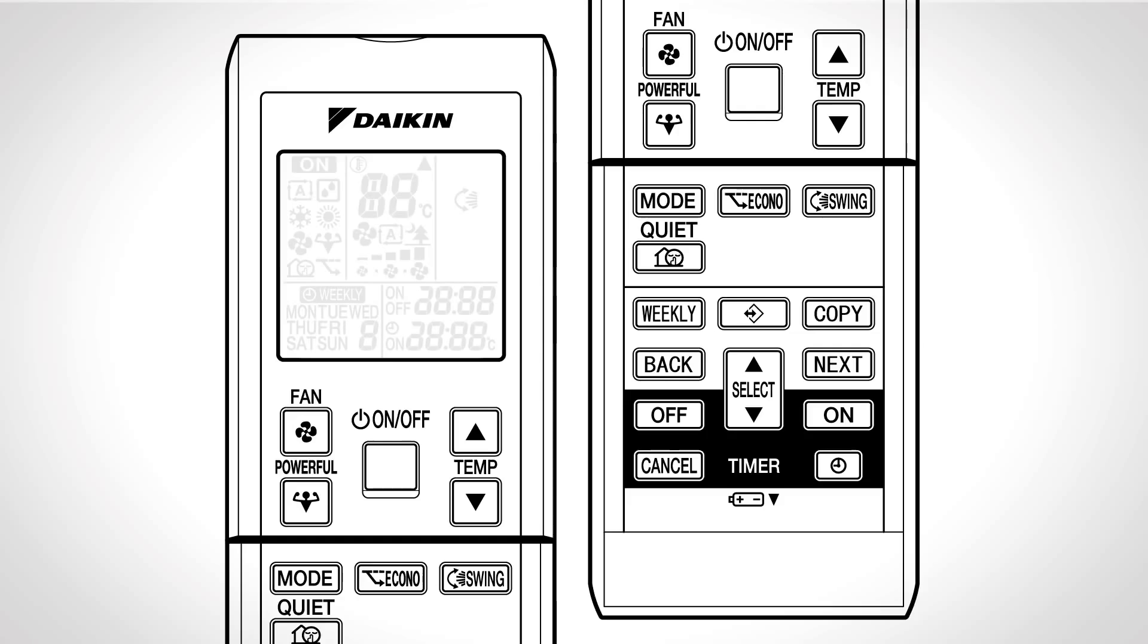Weekly timer operation. Up to four timer settings can be saved for each day of the week. Press this button followed by the select button to select the desired day of the week and reservation number followed by next.